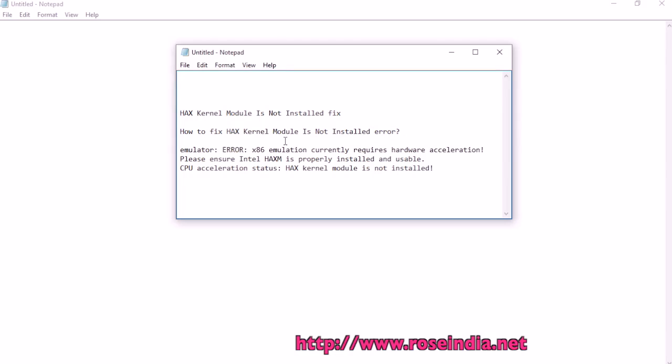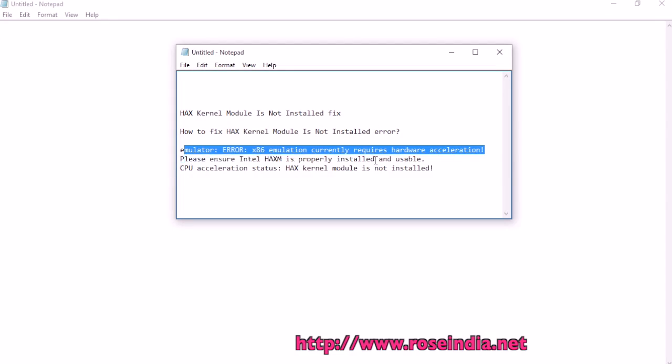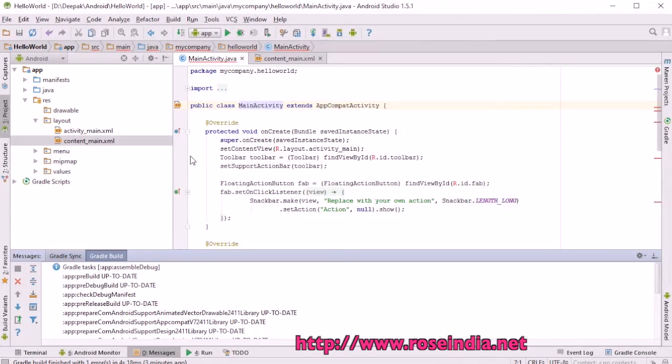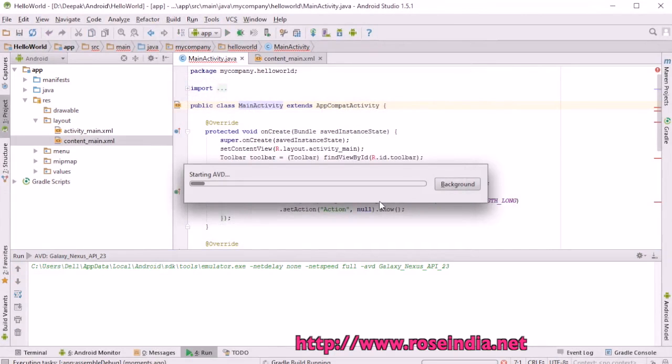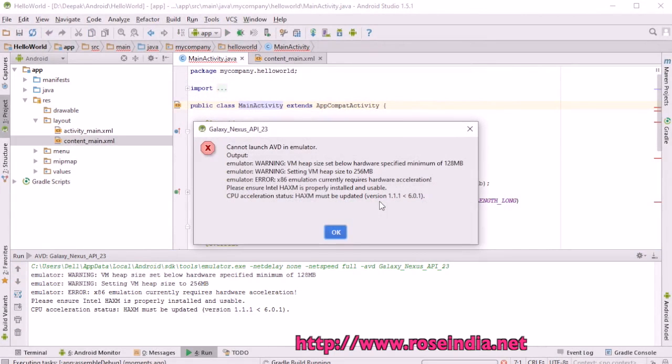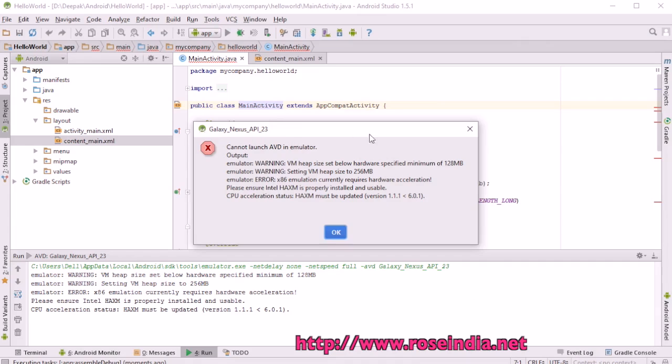How to fix HAXM kernel module is not installed error in Android Studio. If it is not installed, you will get this error. This is a simple example, and if we run this, it is giving this error: cannot launch.